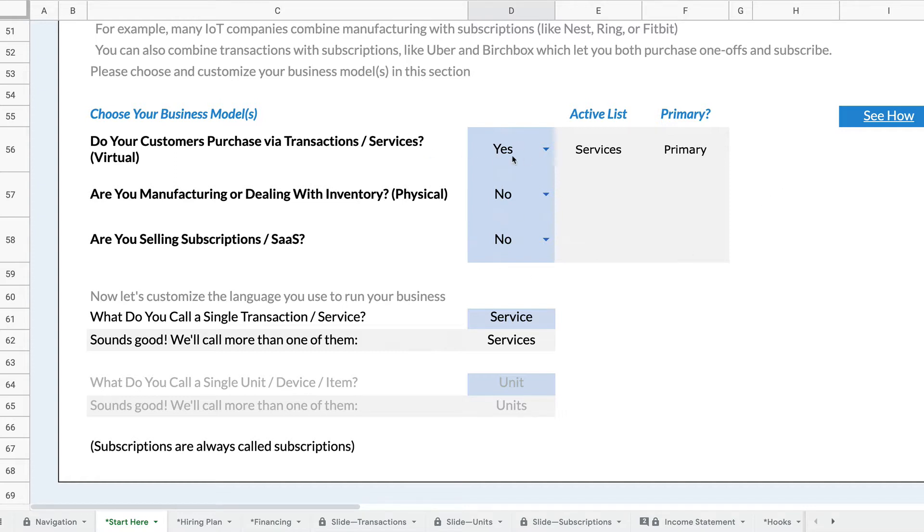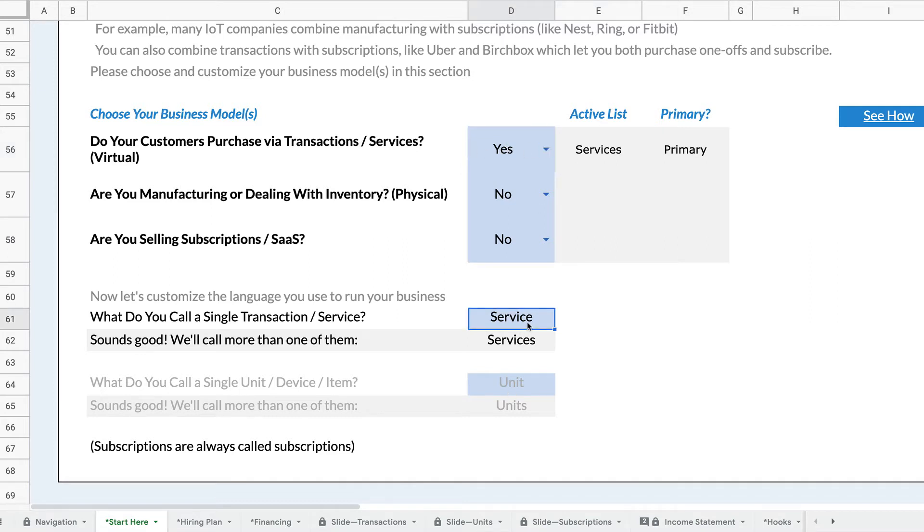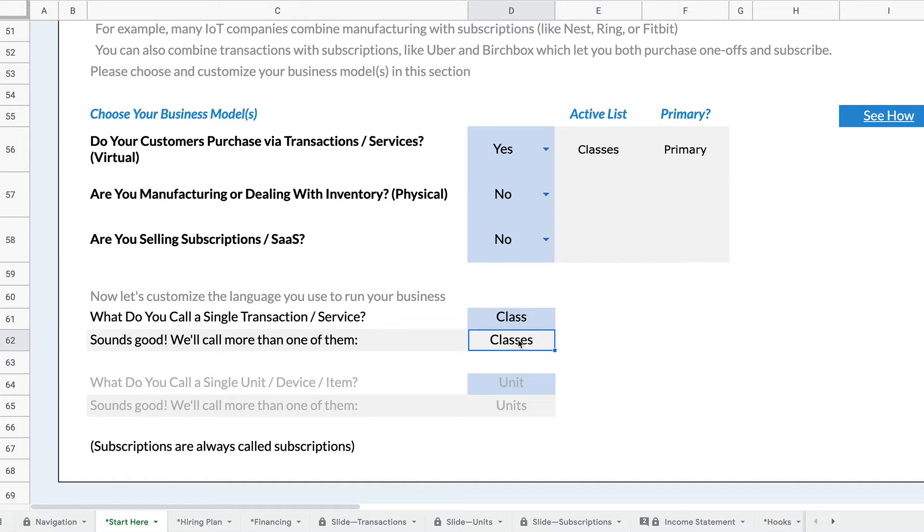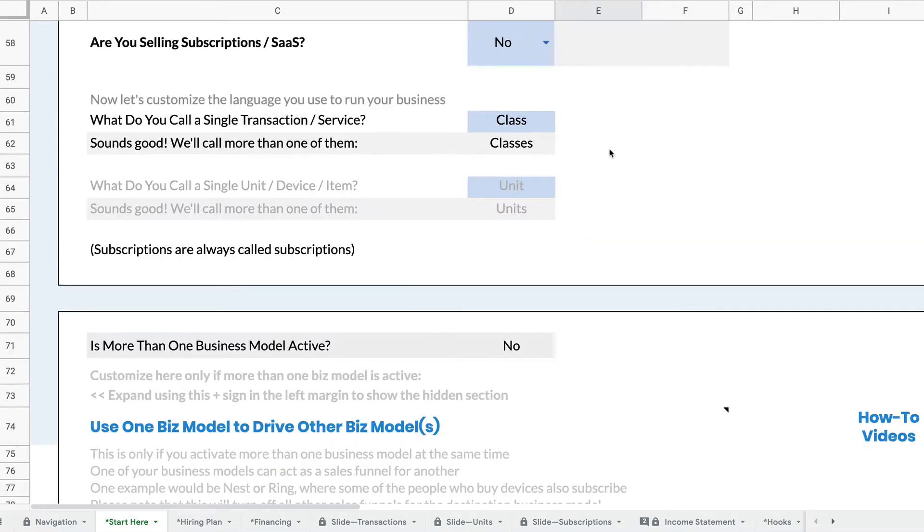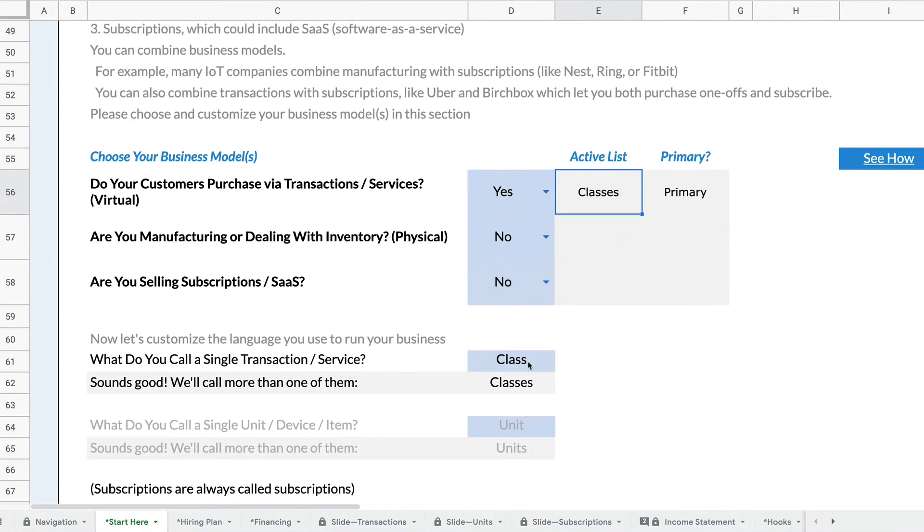So let's say we're doing a service business. I've activated the service business model, but I'm not selling services. I'm actually selling classes. So I can just change the name here and you will see that it comes up with the plural for me and then changes the name of services throughout the entire business model.